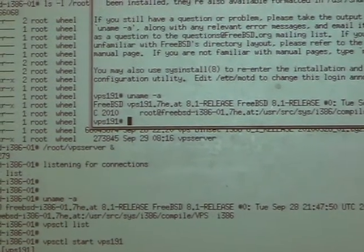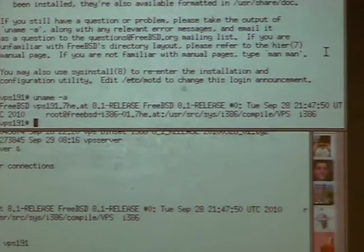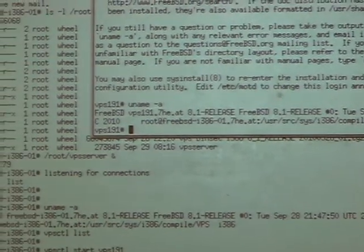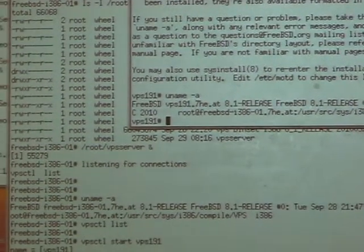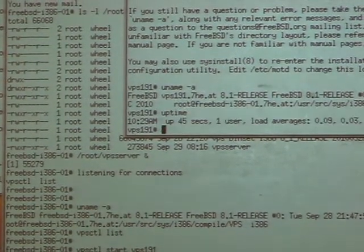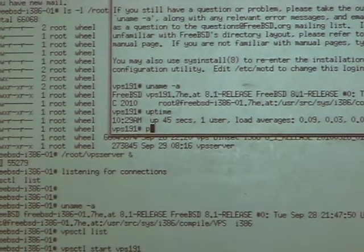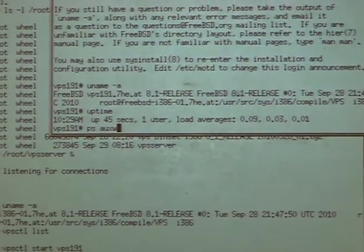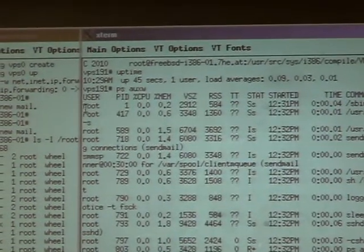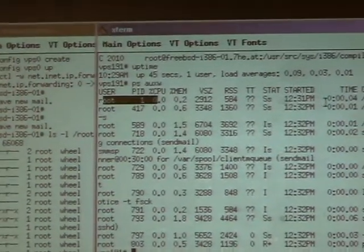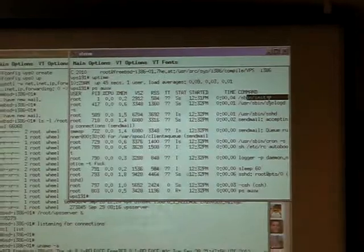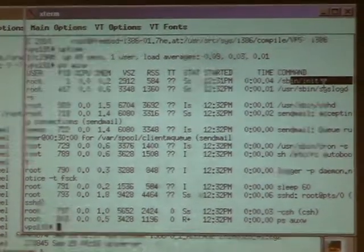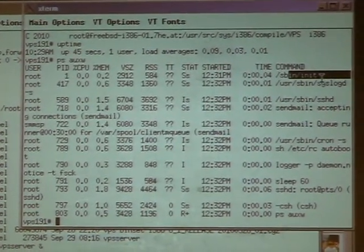Now I'm logged on into the VPS instance. Just the same U-Name output. But for example, I have the uptime here. And in VPS, you can see I have PID number one for the initial process here. So the process space is completely virtualized.